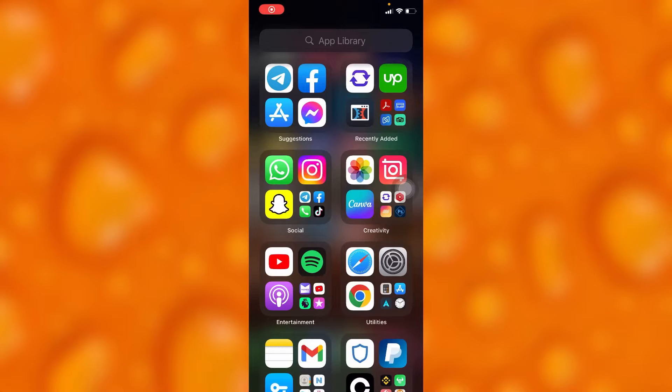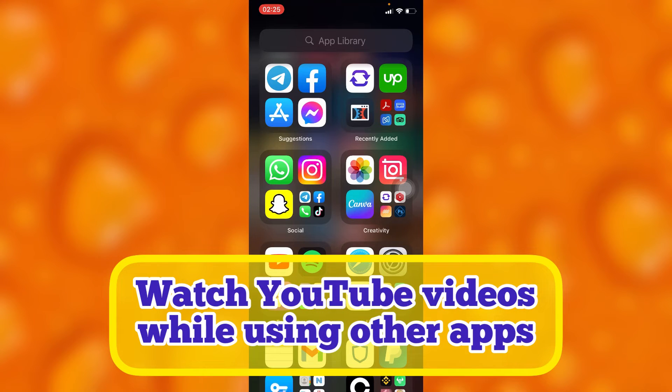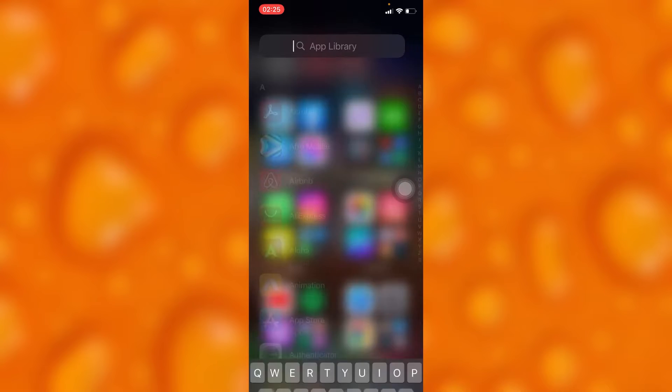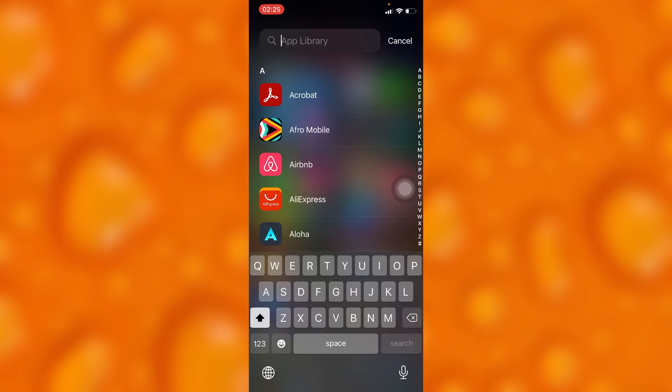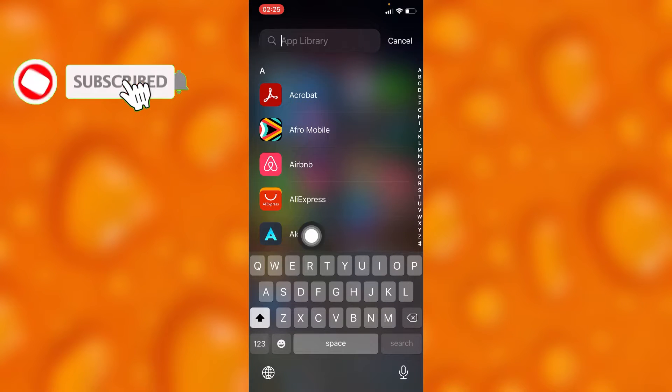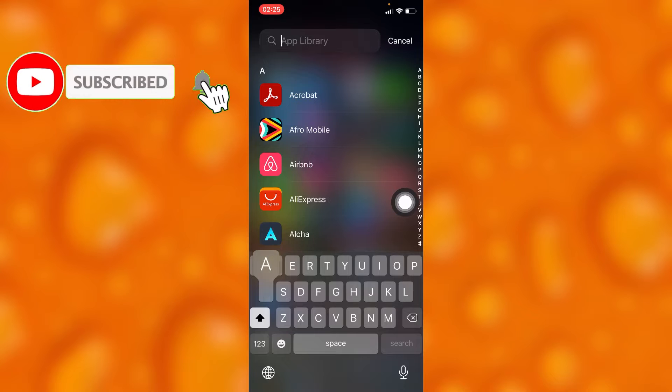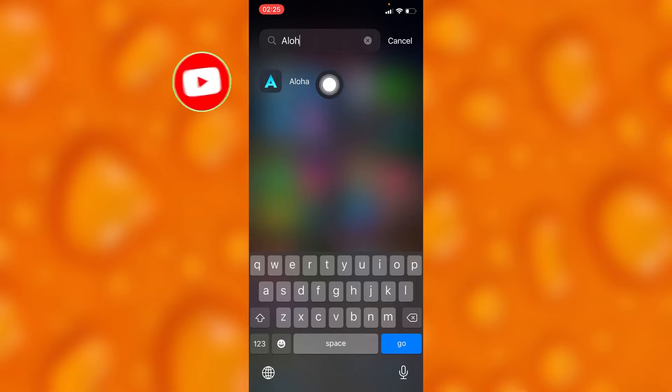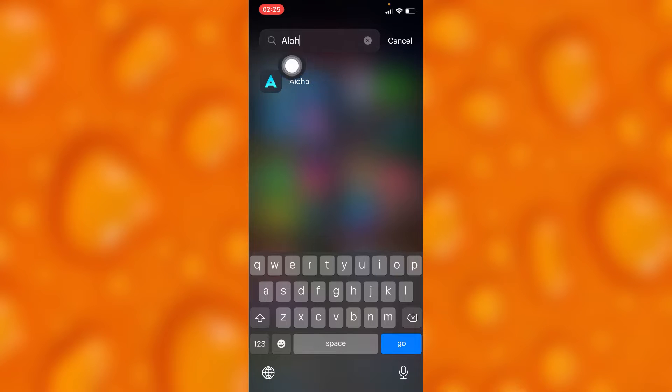In this easy video tutorial, I'm going to share with you how you can watch YouTube videos while using other apps. You'll have to simply get this app called Aloha. This app is on the App Store and Play Store as well if you're using Android.